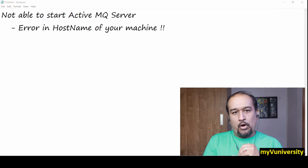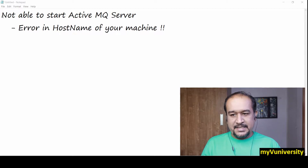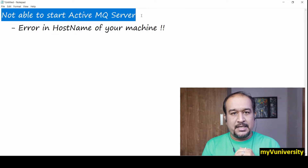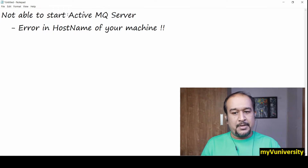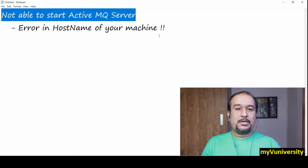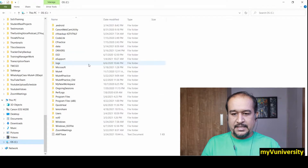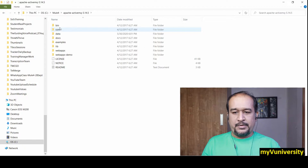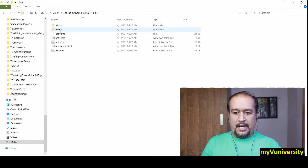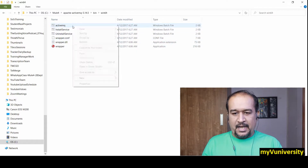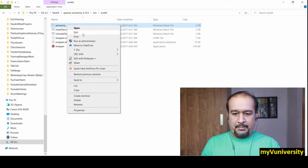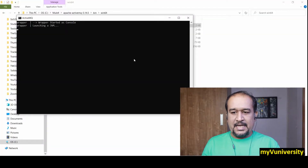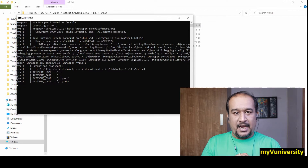Hello friends, Sam here. Today we are going to talk about an issue you may encounter when dealing with JMS in MuleSoft using ActiveMQ as the JMS server — you are not able to start the ActiveMQ server. Let me show you: I go to C drive, Mule 4, my Apache ActiveMQ directory, bin folder, then win64, and I try to start the ActiveMQ server by running it as administrator, since it is a batch file.